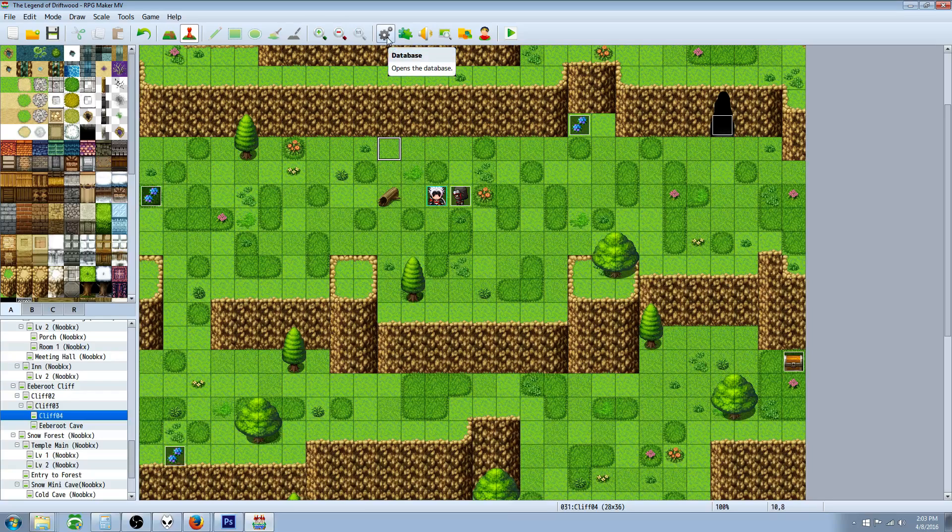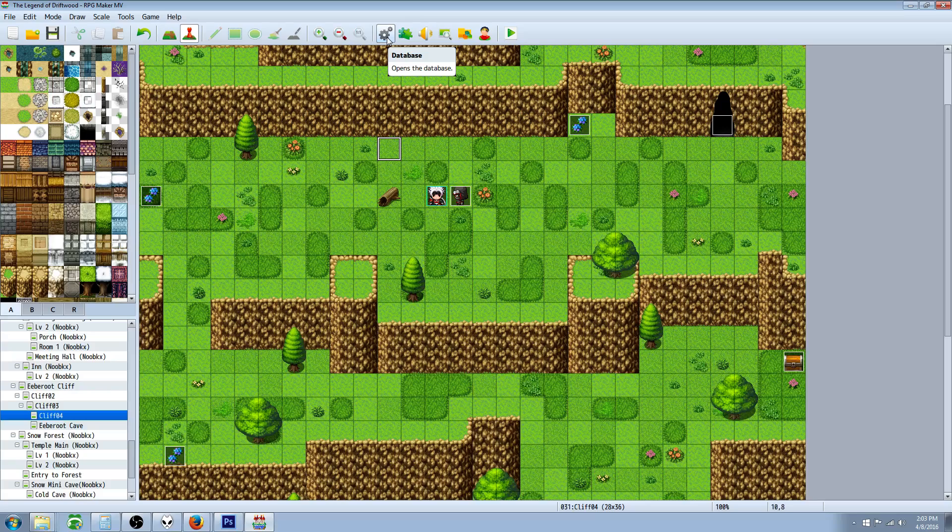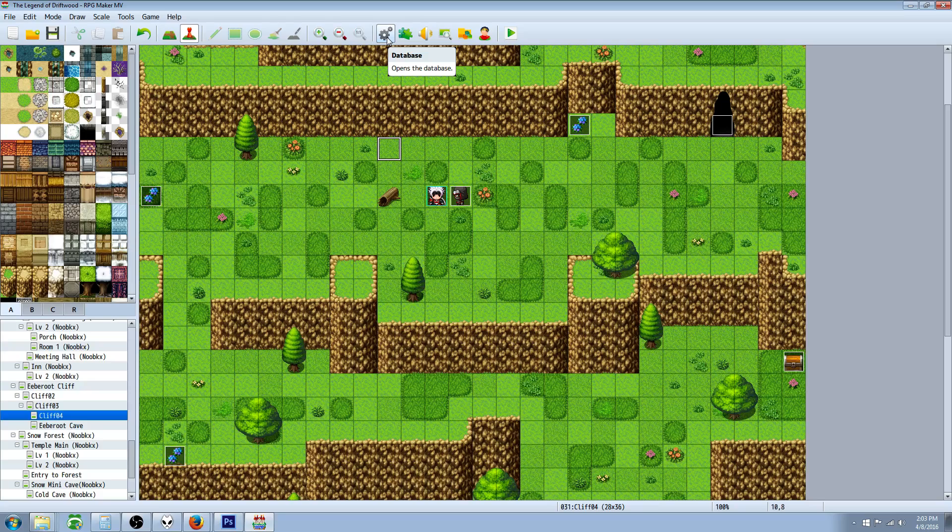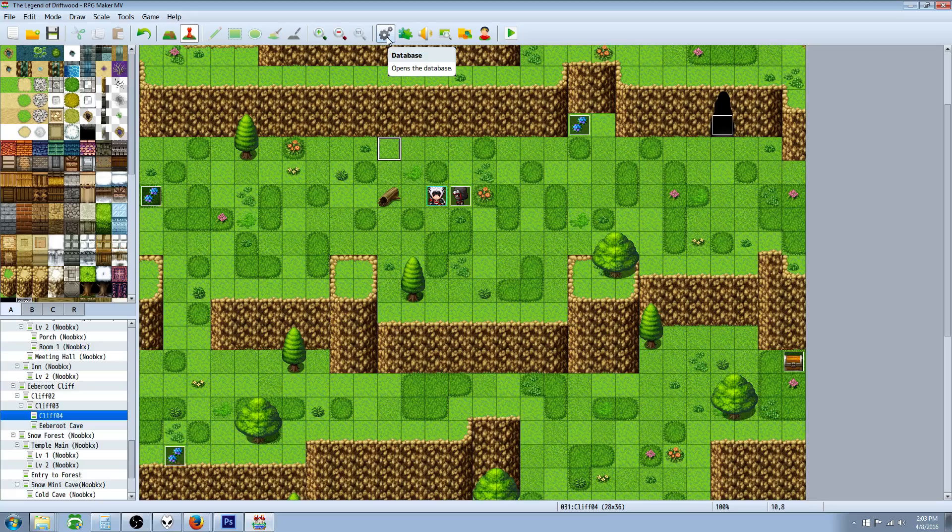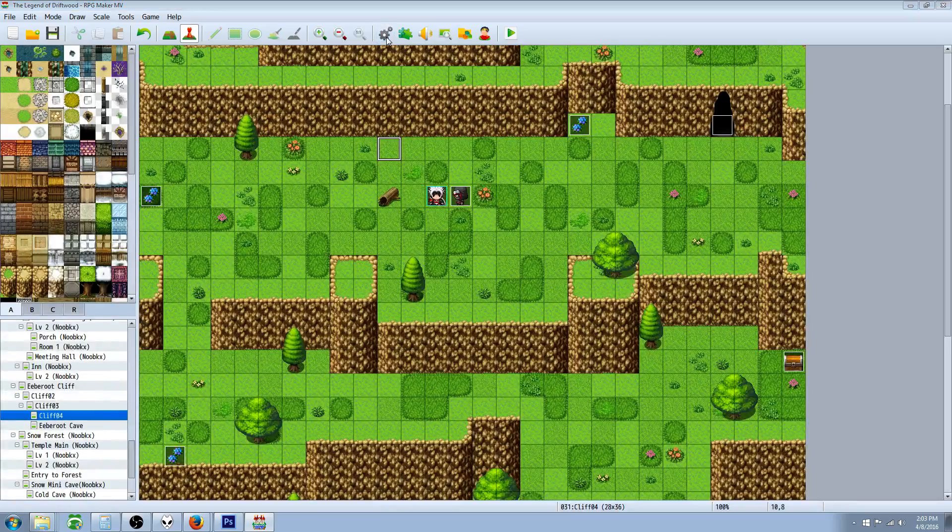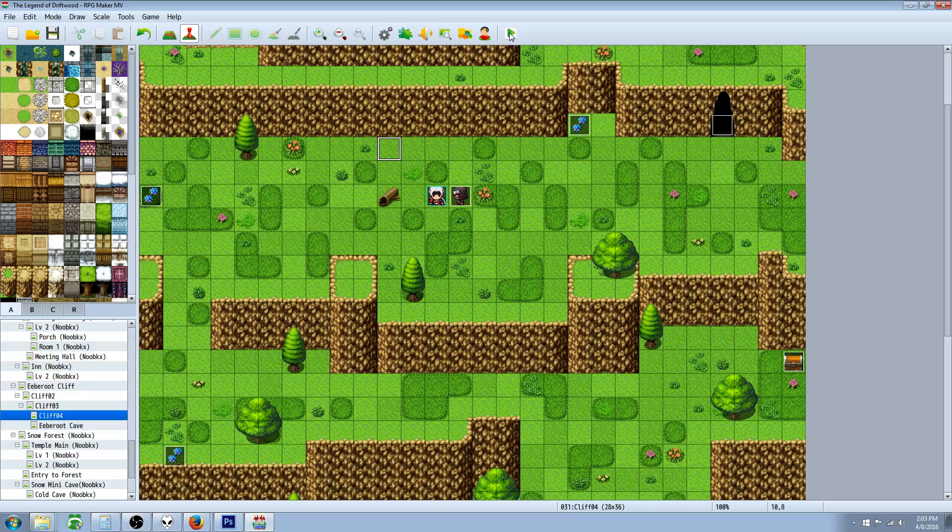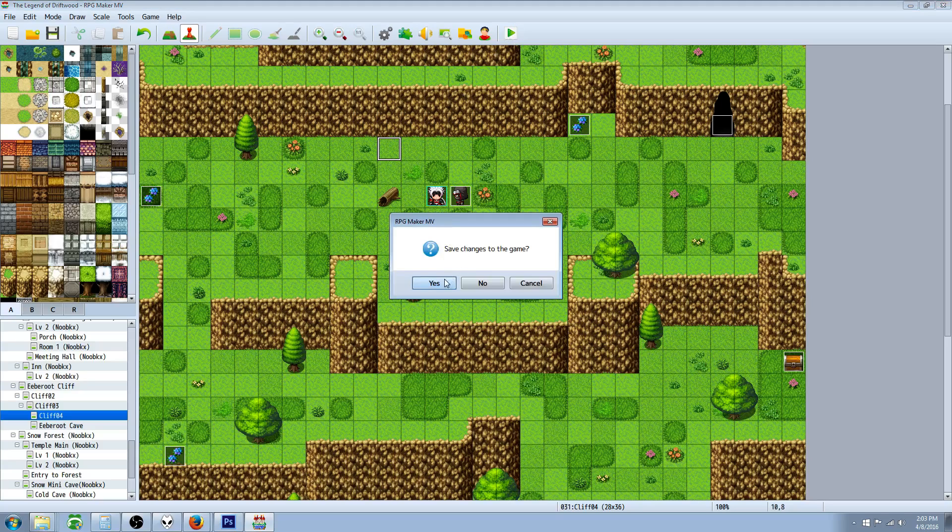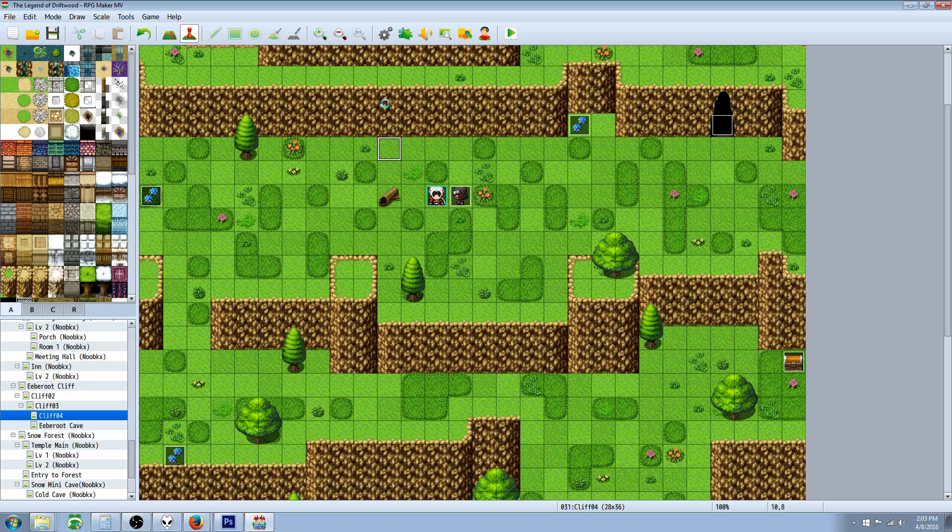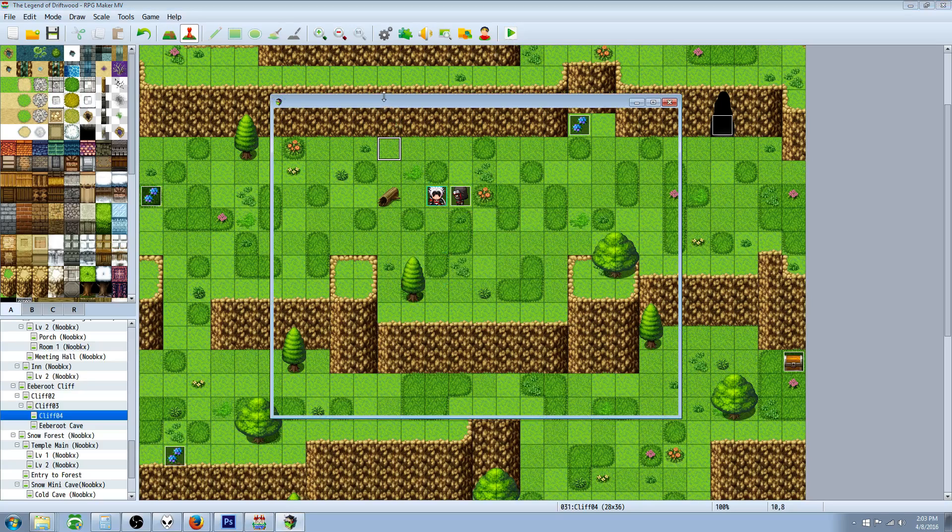You're gonna need a couple plugins: Yanfly's battle engine core, the core engine above that, and Yanfly's buffs states core. I'll put a link in the description below to where you can get all the plugins you need. First, I'll show it to you and then I'll show you how to do it.